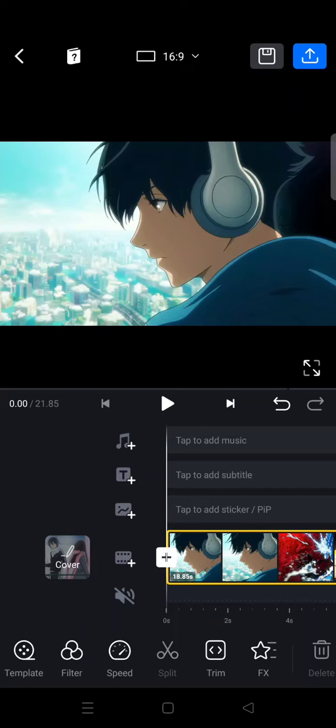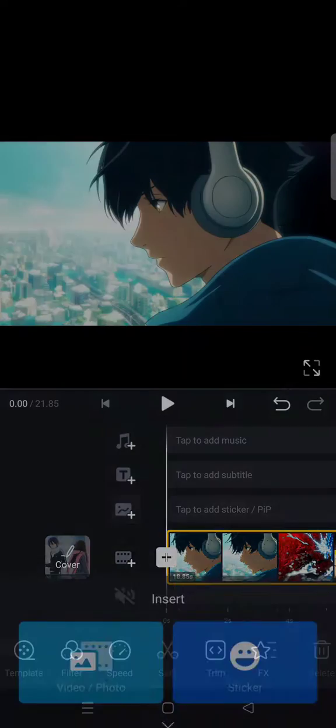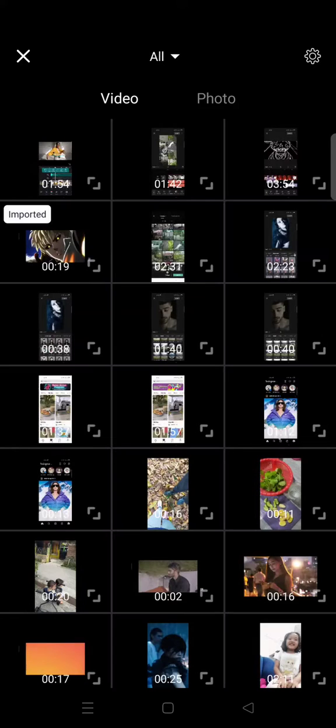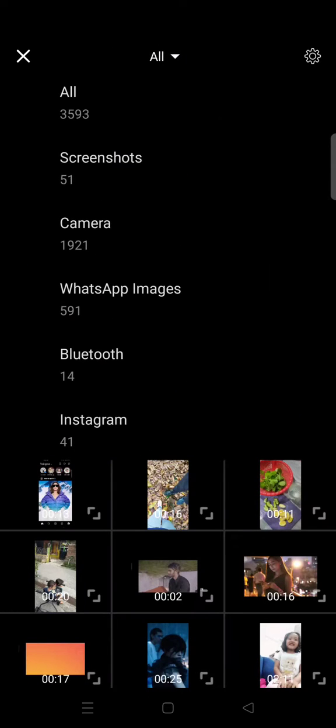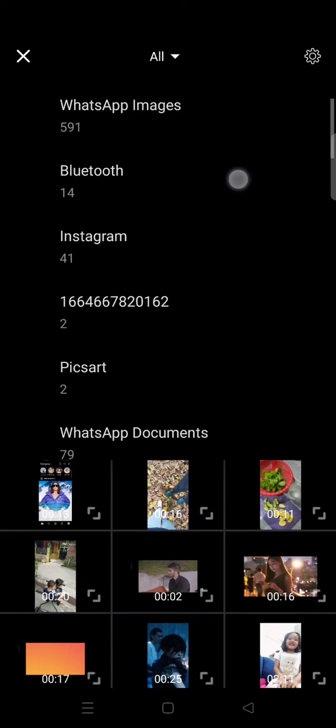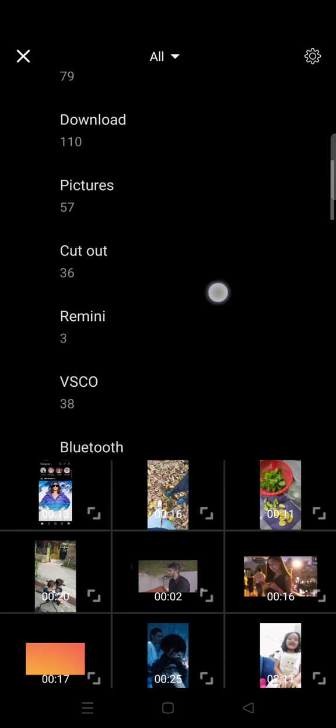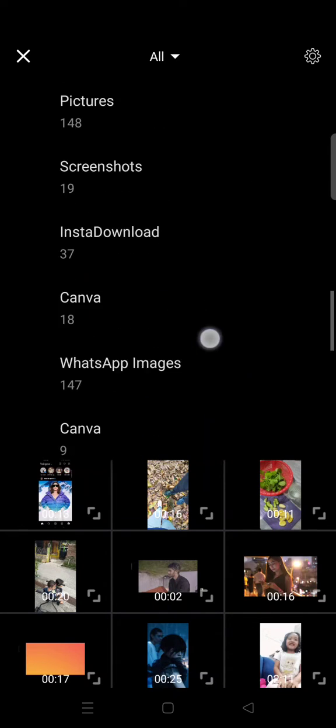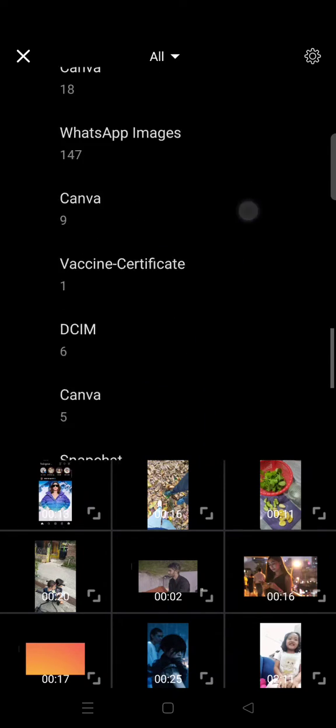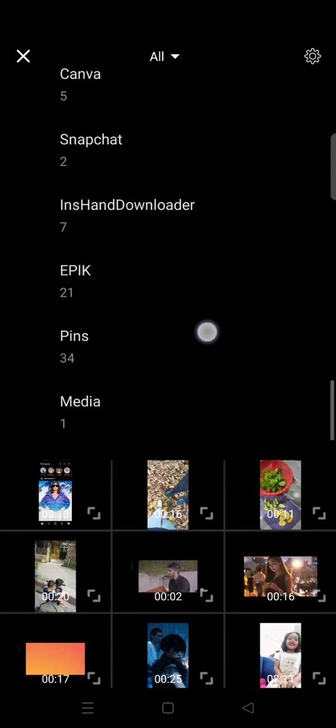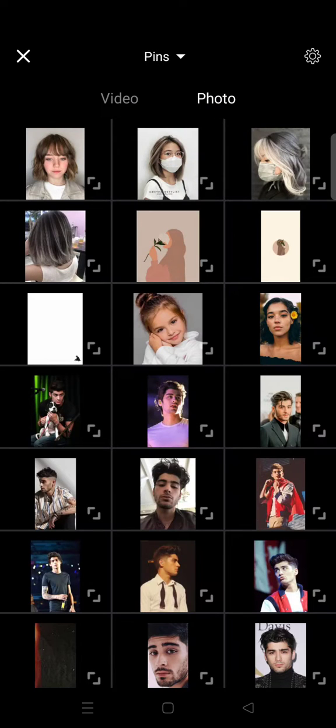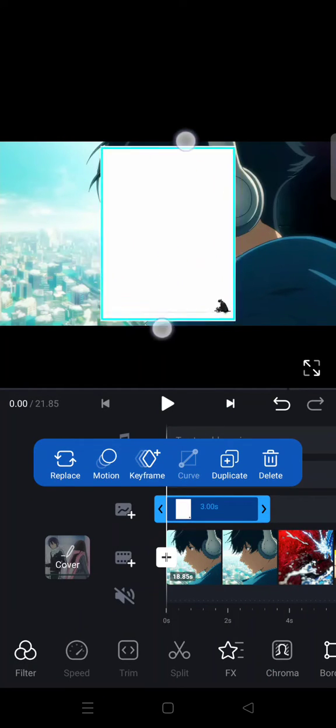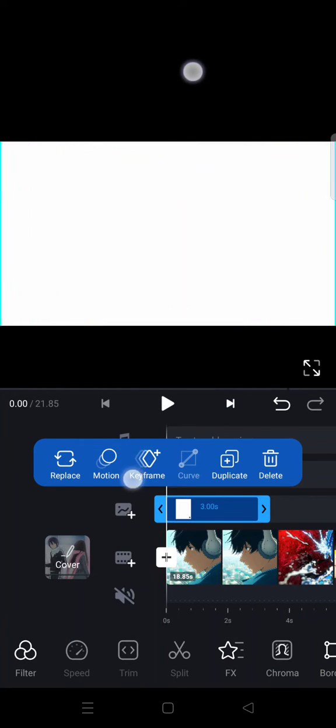I'm going to add the image as an overlay. I'm going to find the image first. Okay, so this one's right here.